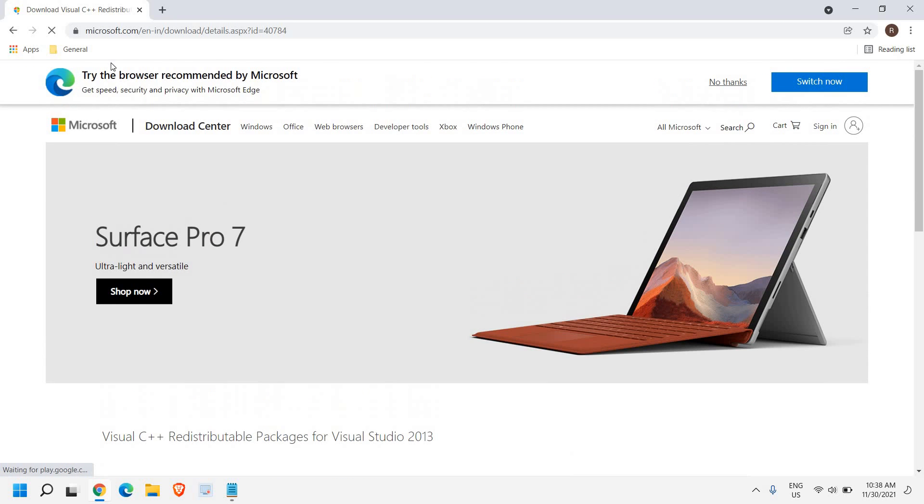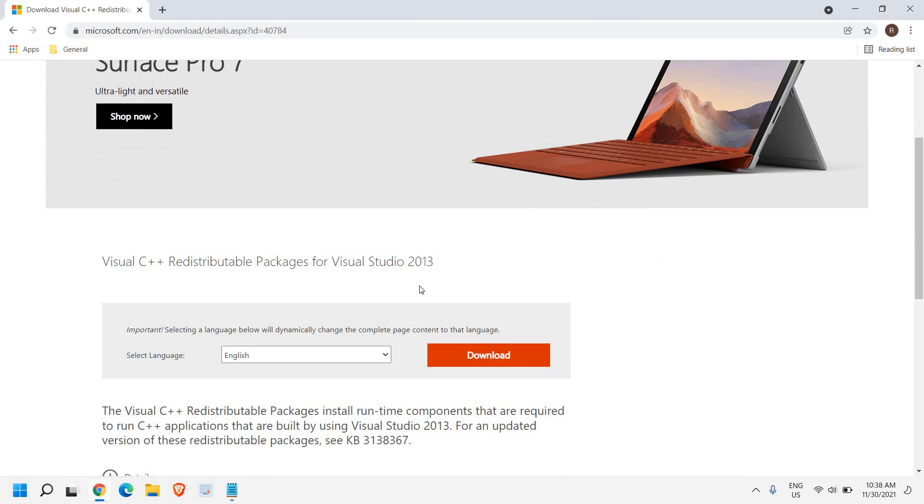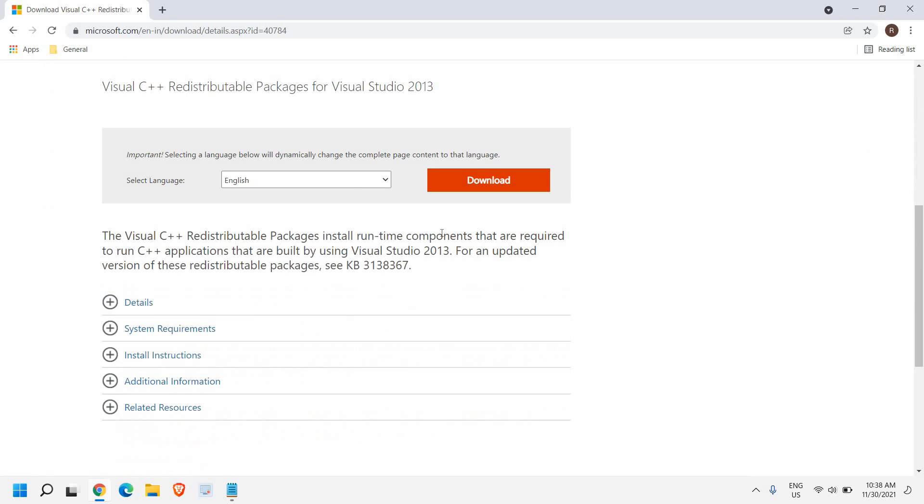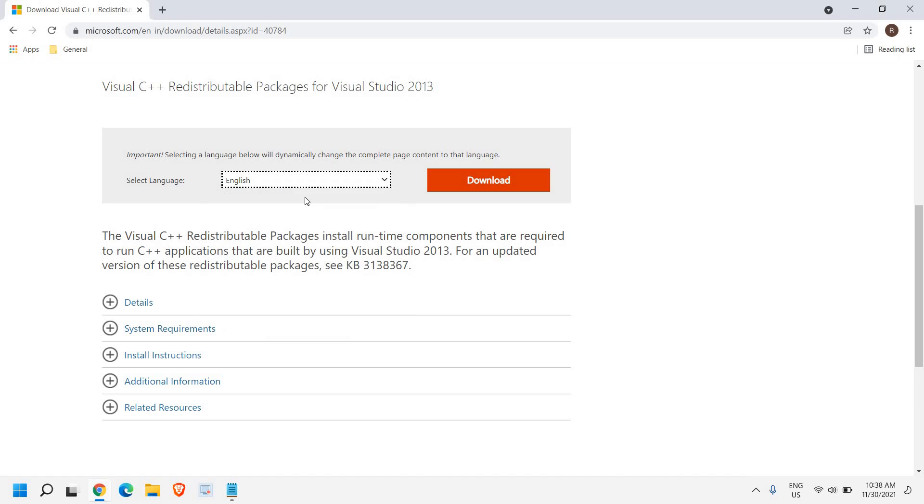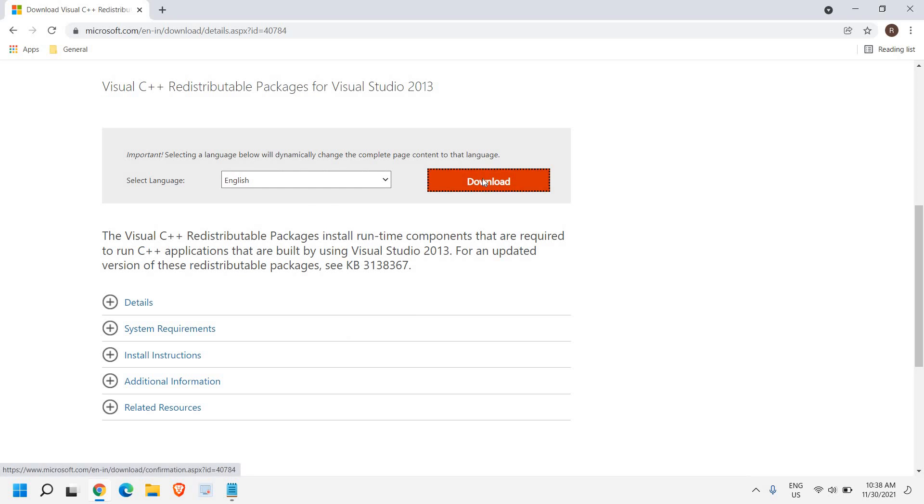Please make sure you are visiting the Microsoft website. And here we can change the language like English, French, or German. So once you are done with the language, click on download. And here you will find choose the download you want. So if you are using a 64-bit computer, select this and then click on download.